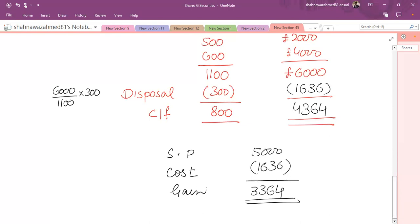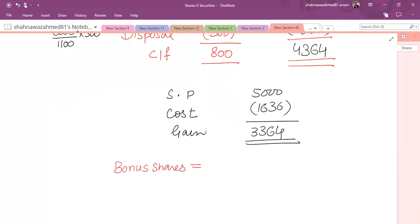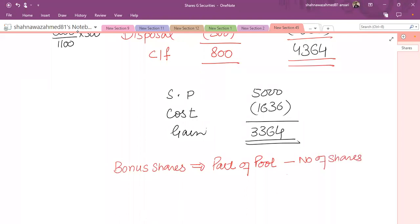Sometimes when you purchase shares you might receive bonus shares or rights shares. In case of bonus shares, they are always part of the pool irrespective of the date received. Bonus shares affect the number of shares column in the pool, but since they are free there is no impact on the cost column — it's a one-sided effect.